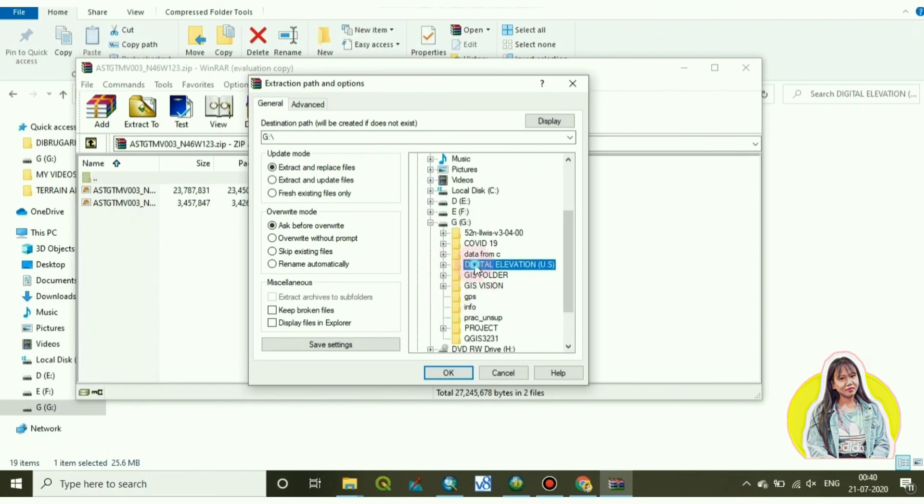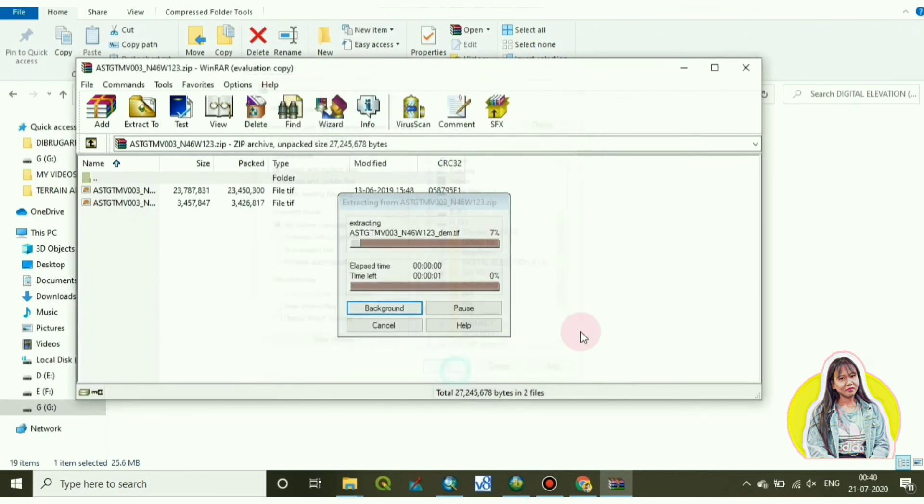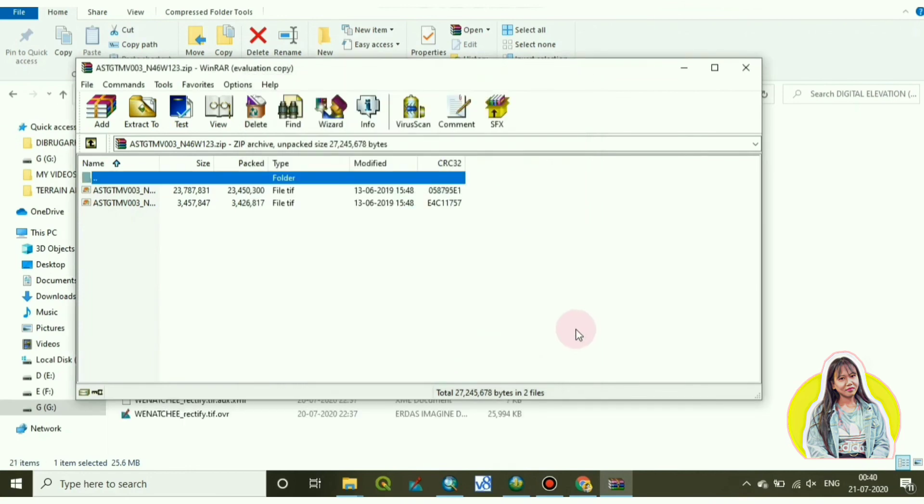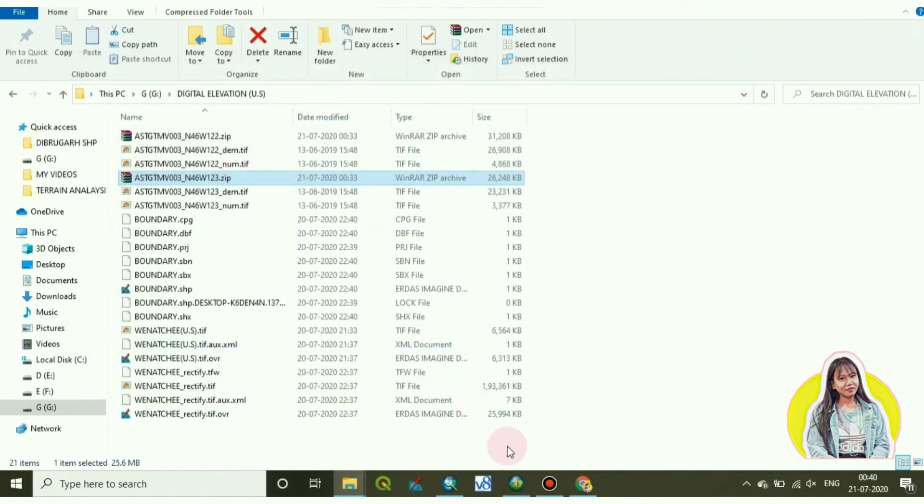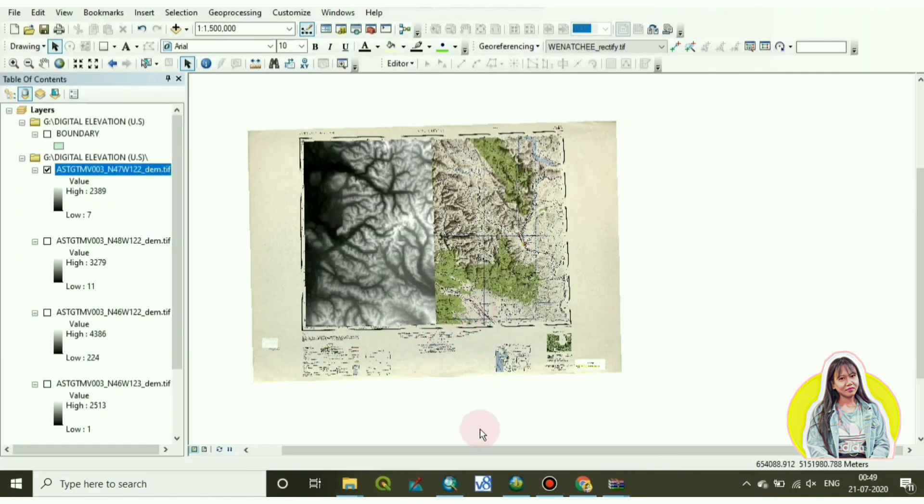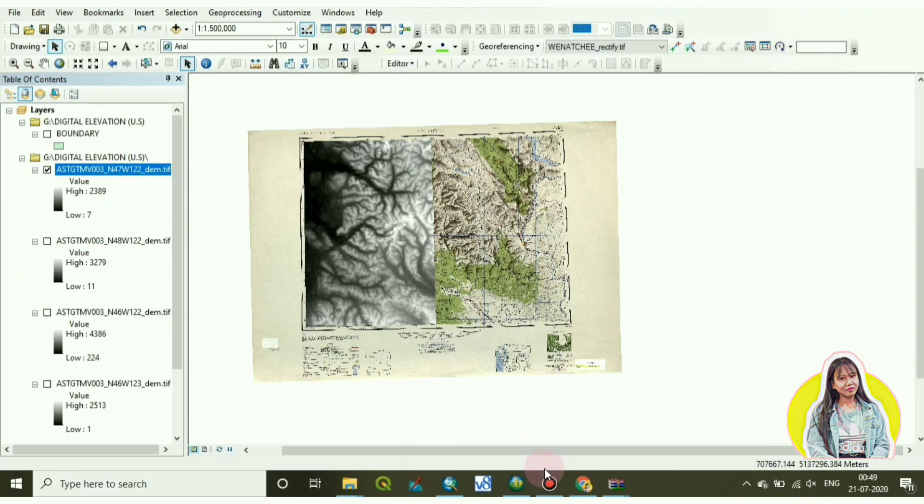Okay, the extraction is done. Now I will add the images in my ArcGIS software. This is it. In this way we can download Aster DEM images from Earthdata.